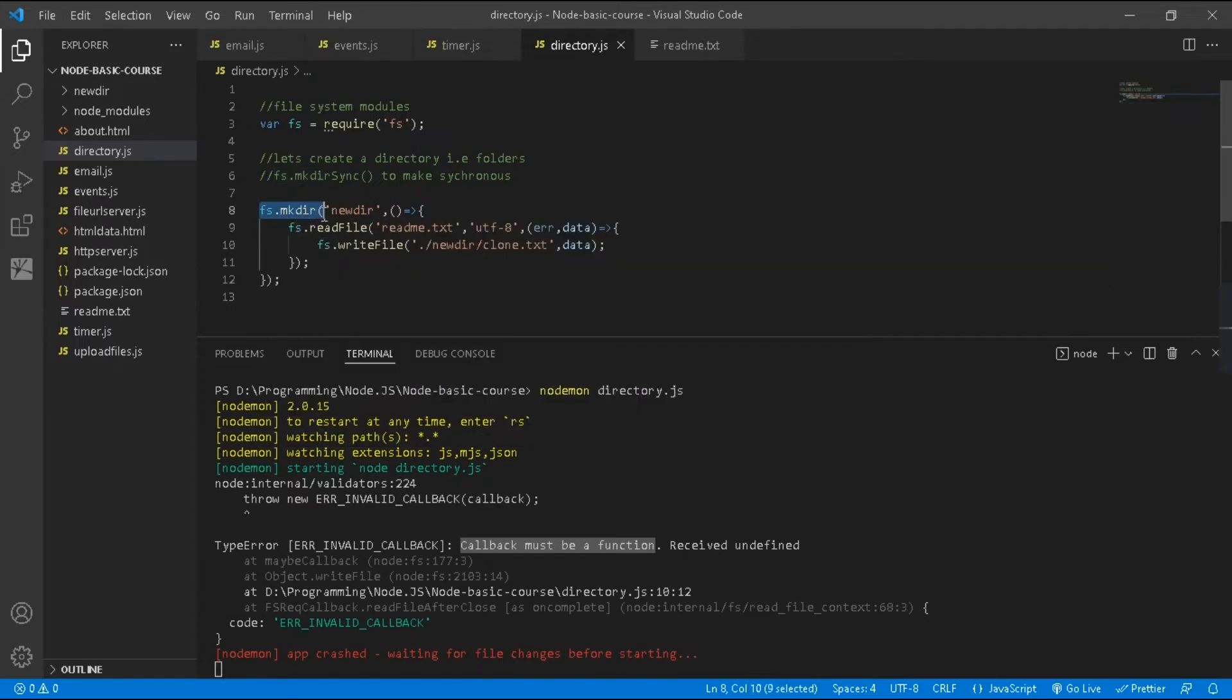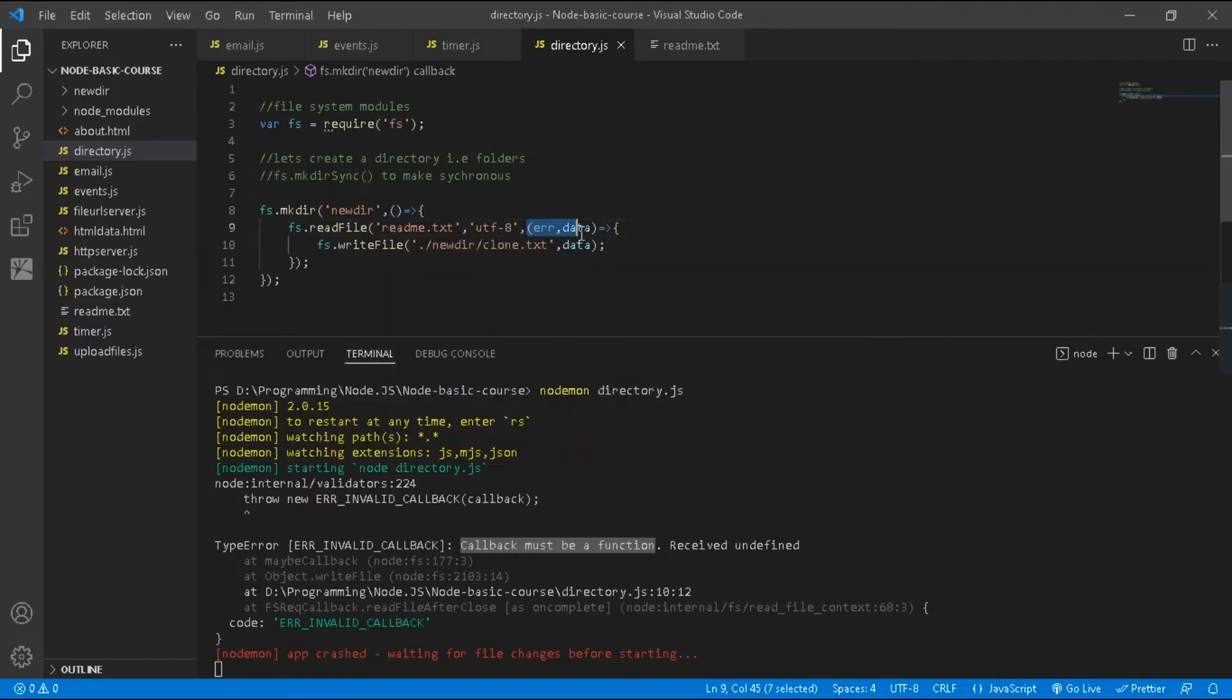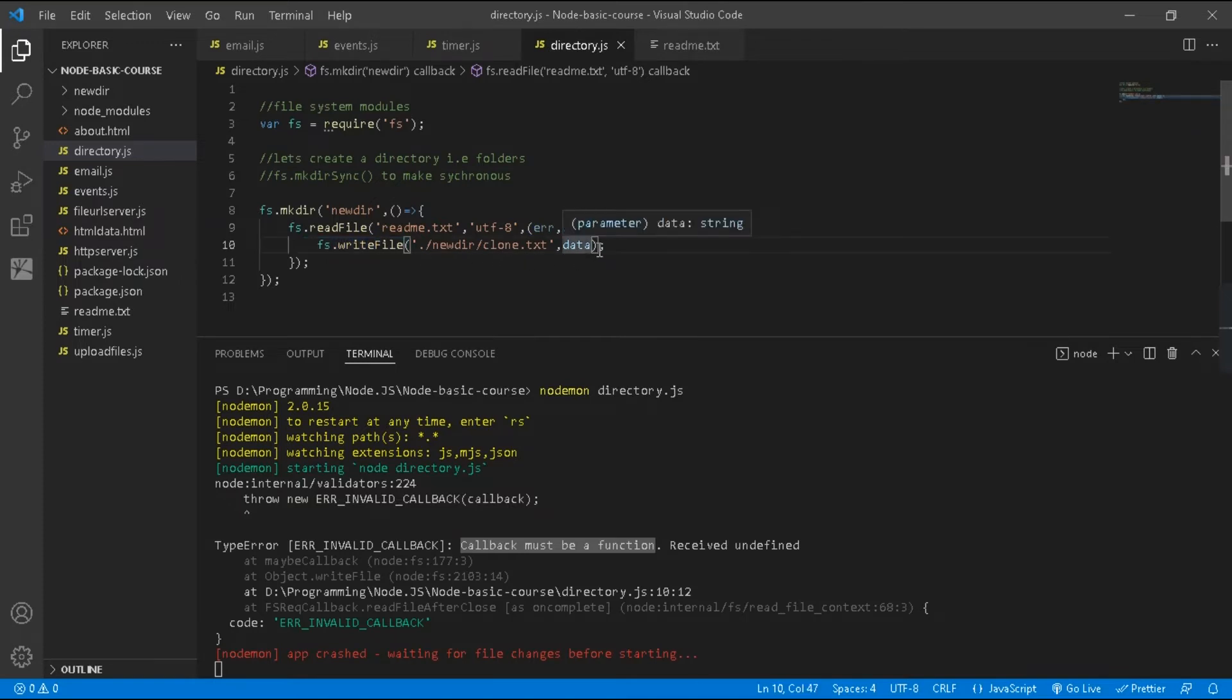fs.mkdir has a callback function and fs.readFile also has callback functions that pass two arguments. But in writeFile you cannot see callback functions. To solve this error, you have to pass callback functions in writeFile. Let's pass the callback function here.